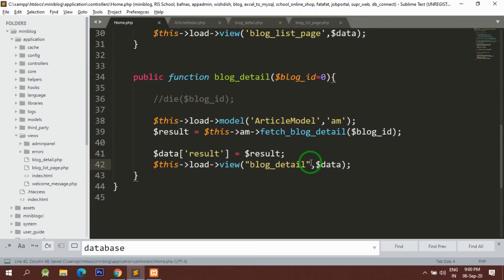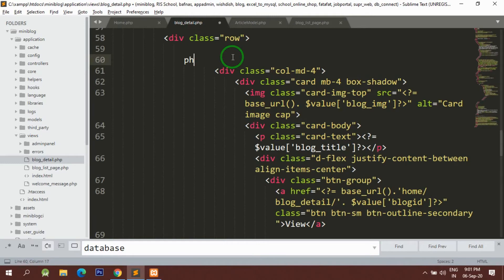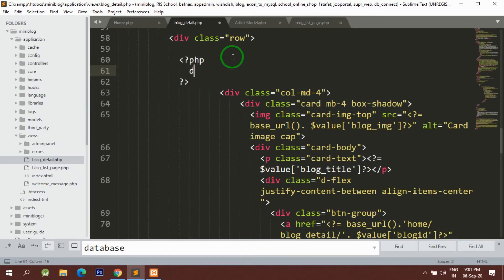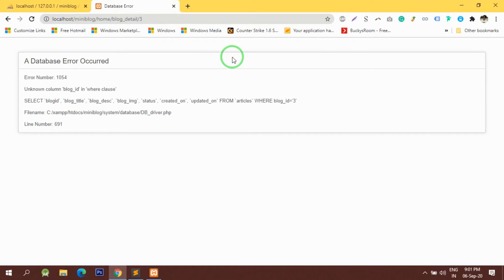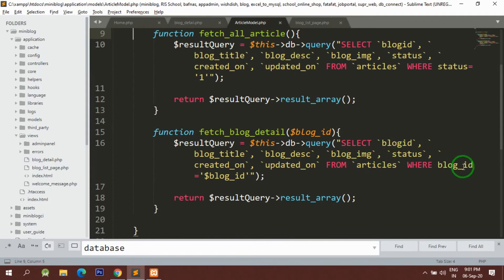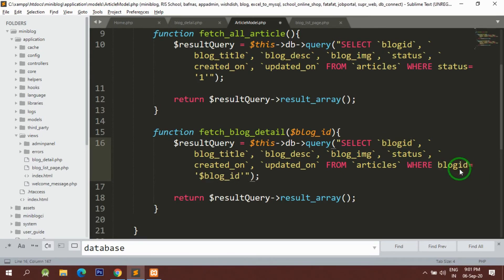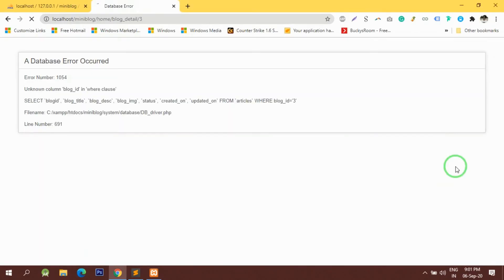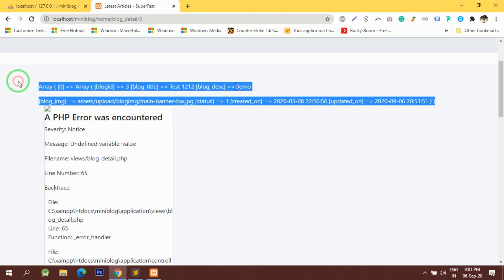Now if I try to print what I'm getting — let's print it. There's an error: blog_id in the WHERE clause has a naming problem. I had written blog ID as blog_id with an underscore, so that's why it was giving an error. After fixing that I can see the data is fetched successfully.